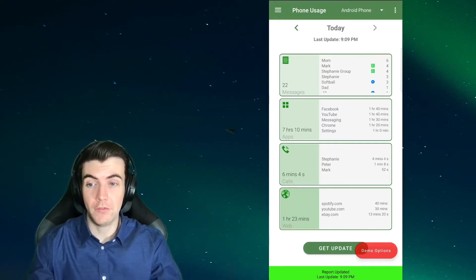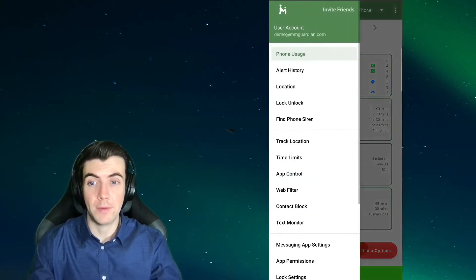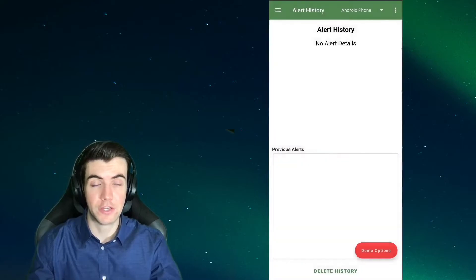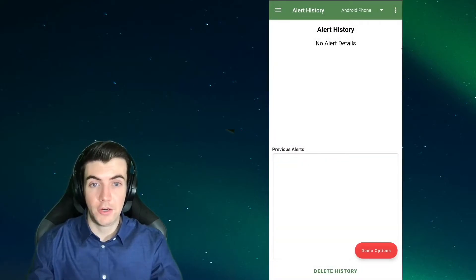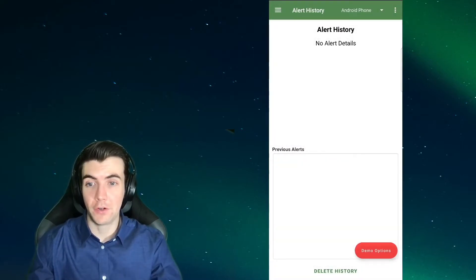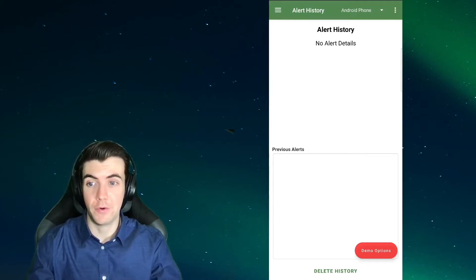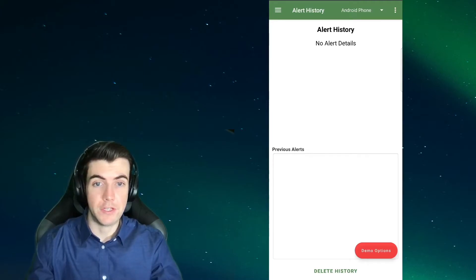However, if you would like to view them all, you can do so by opening the left menu and tapping the alert history option. Here you'll be able to see all of the alerts that have been generated for your child's phone. You can tap them to view the details.